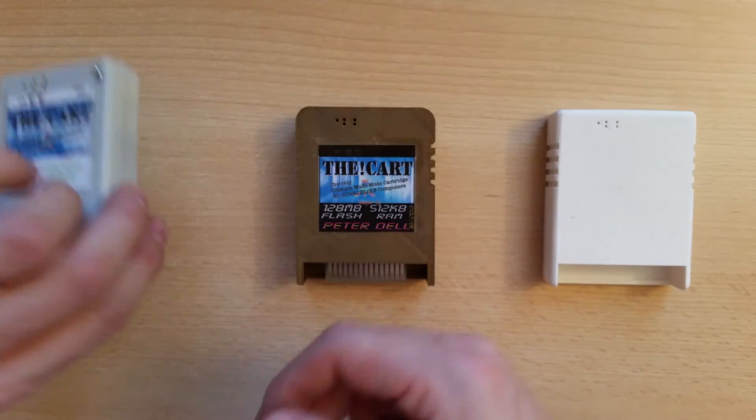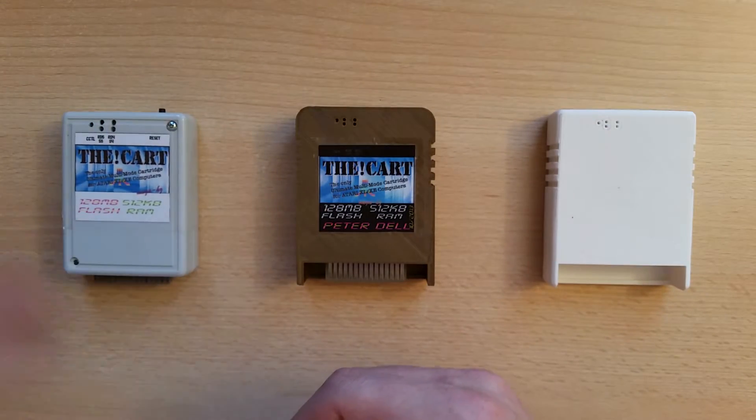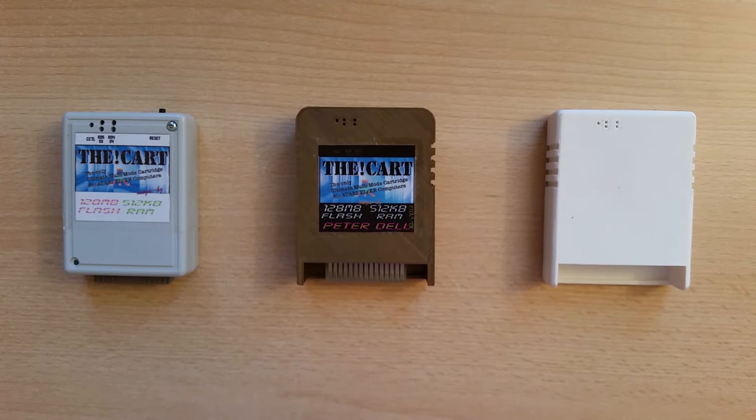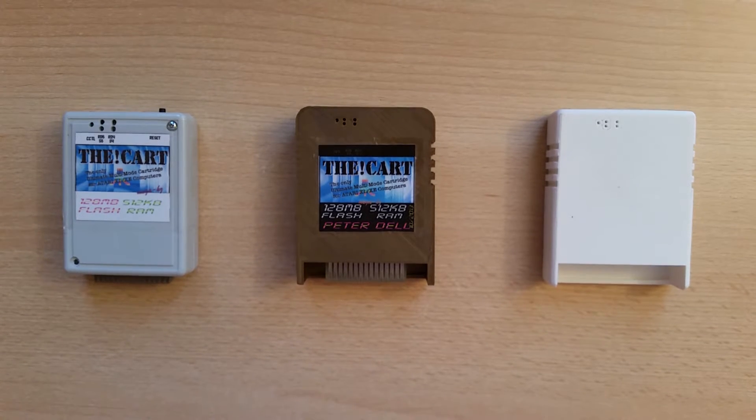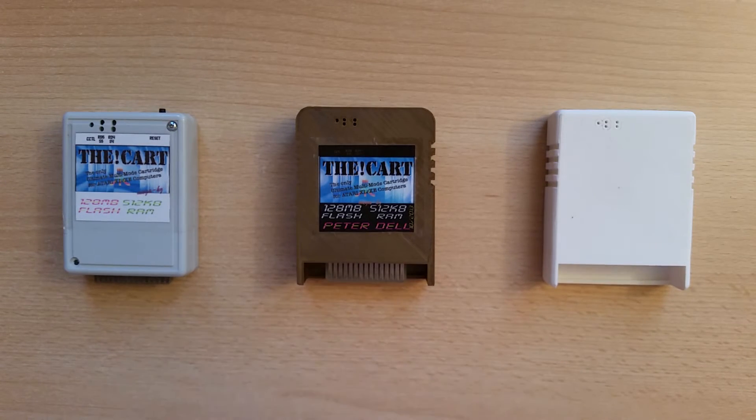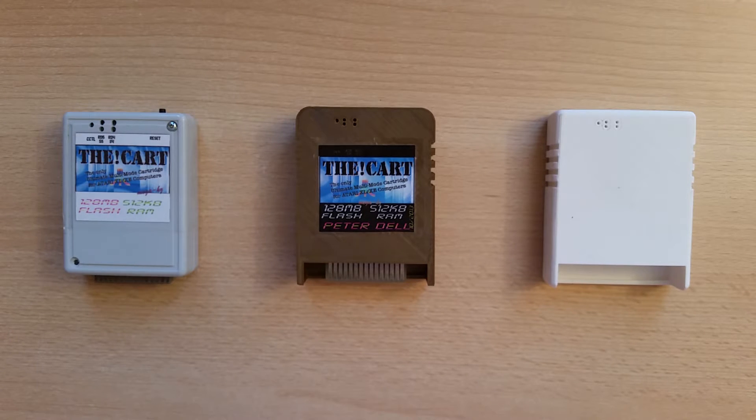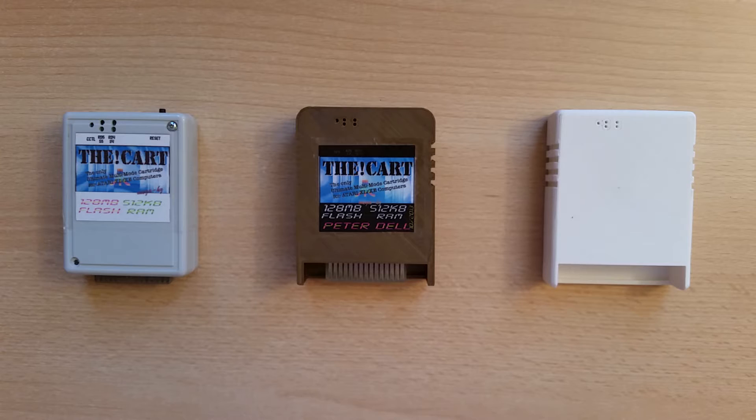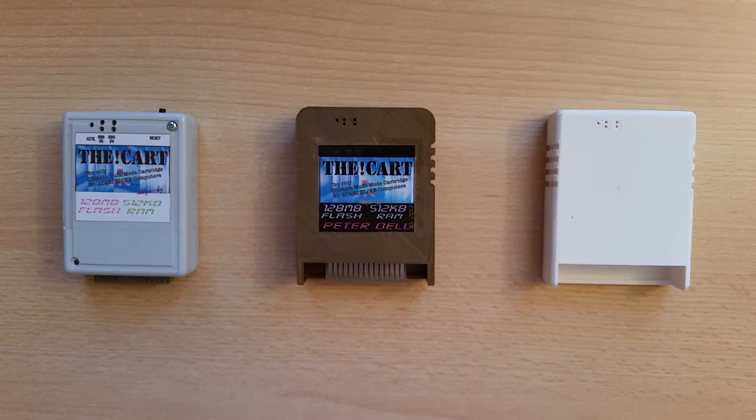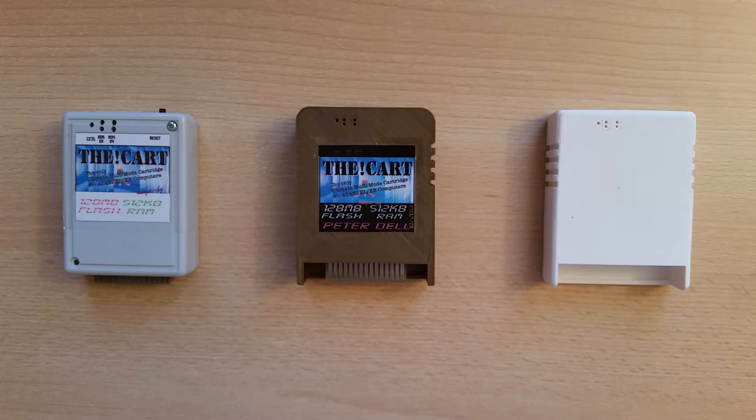What you see in the middle was one of the first prototypes created by Sven from the ABUK. It was rather large. It's working and it's comfortable but it has problems when you try to put it into some of the Atari models because it's larger than the original cartridges were.